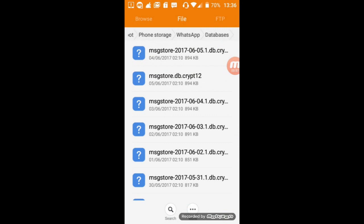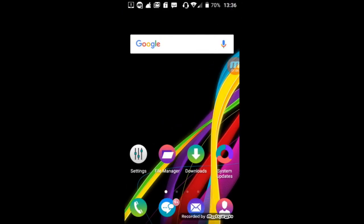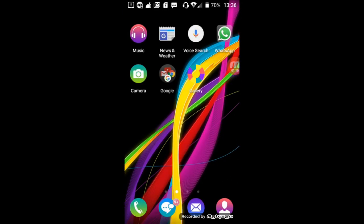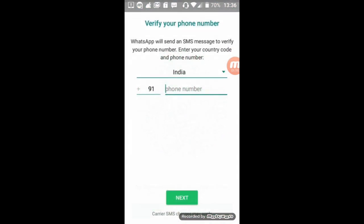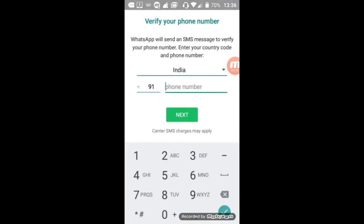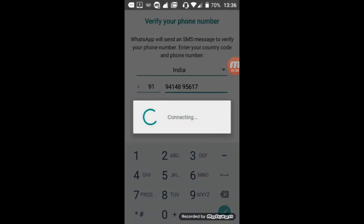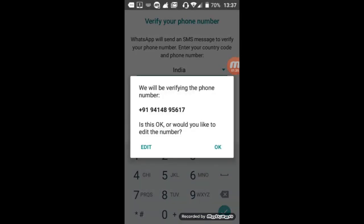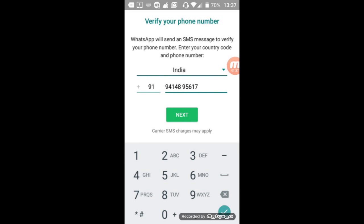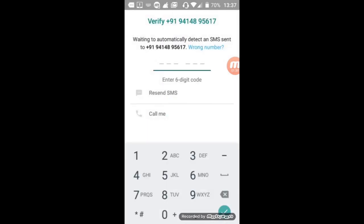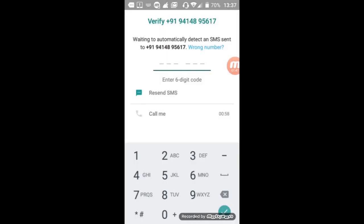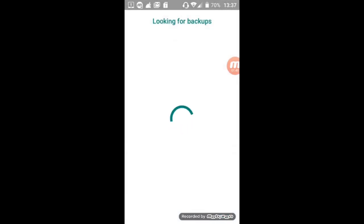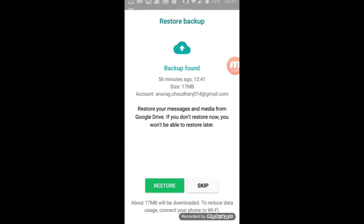Again, after this, go back to the home screen. Now open your WhatsApp again, continue, type your phone number, tap on next, tap on OK. It will verify automatically. Here it says that it found a backup in your phone storage.